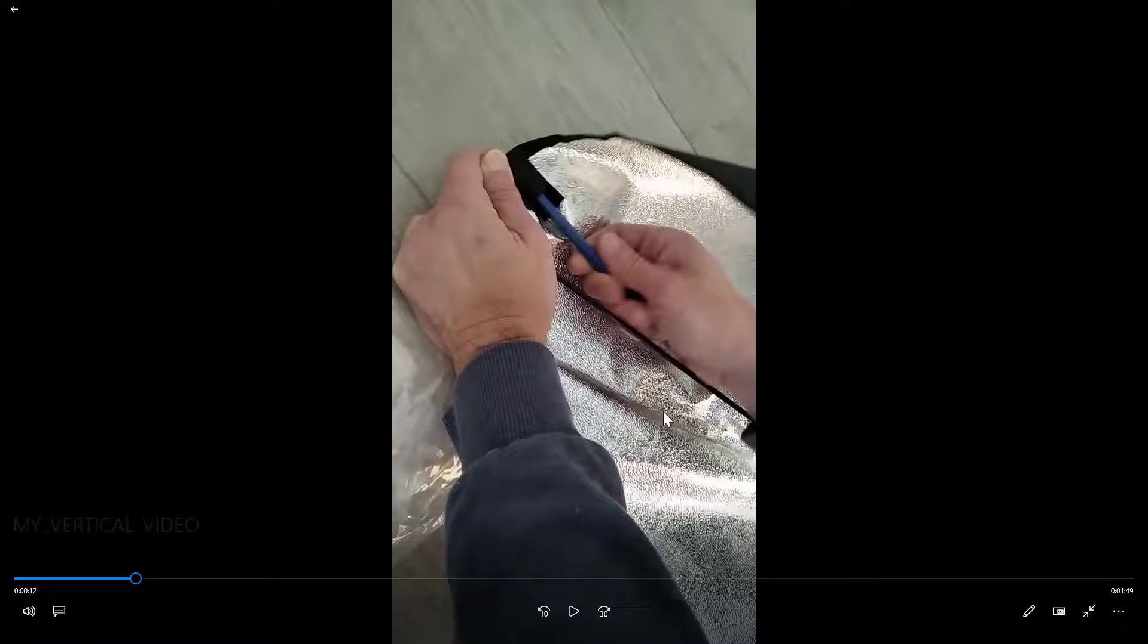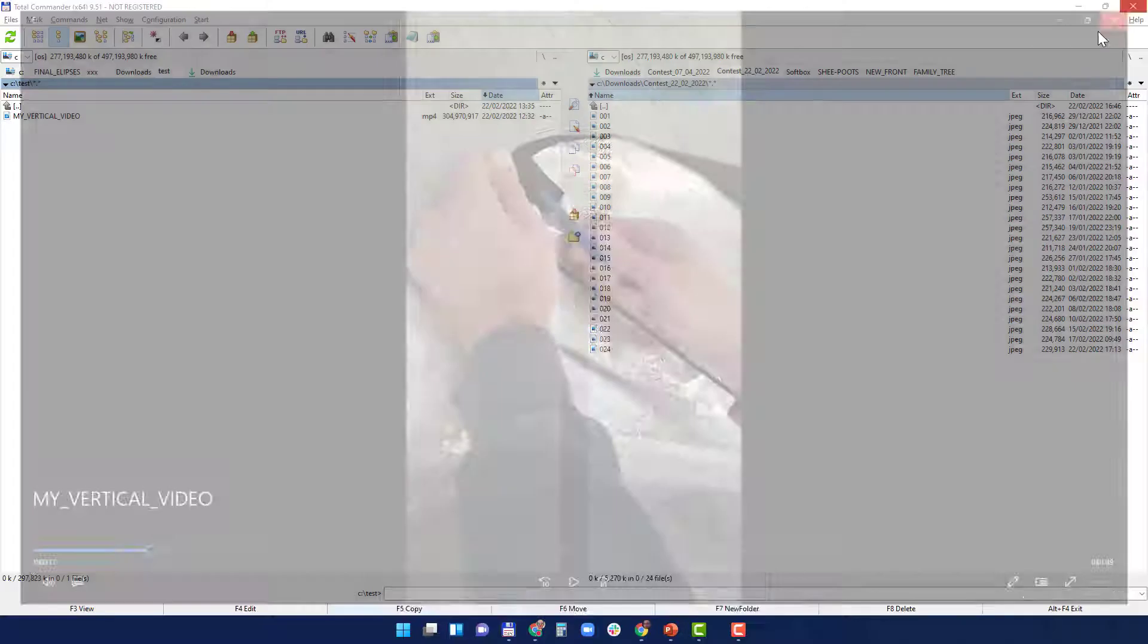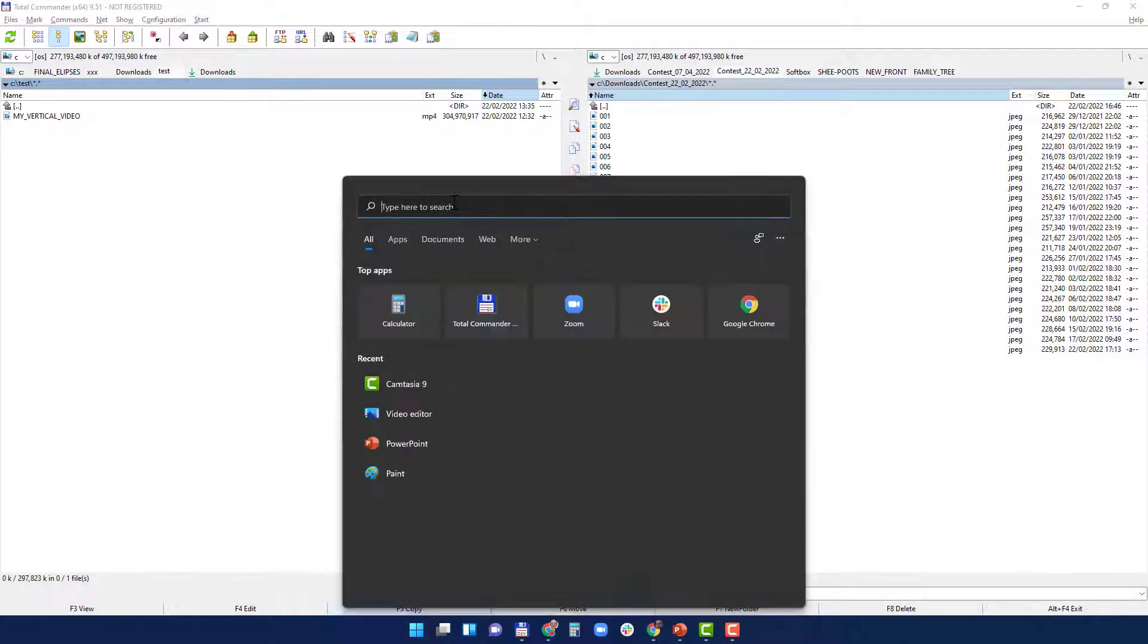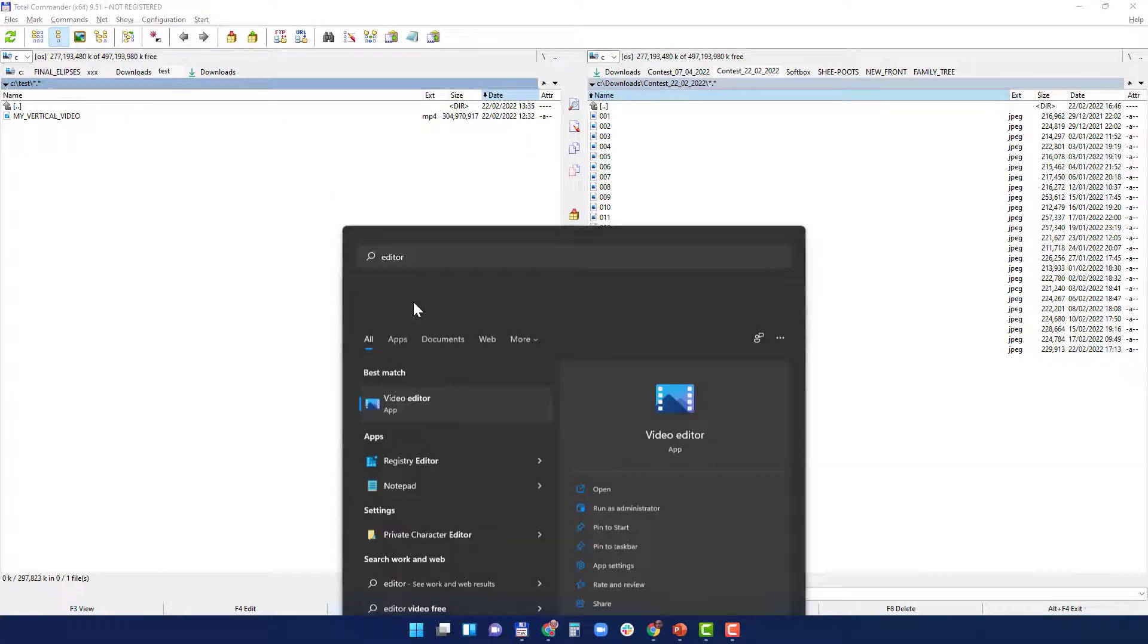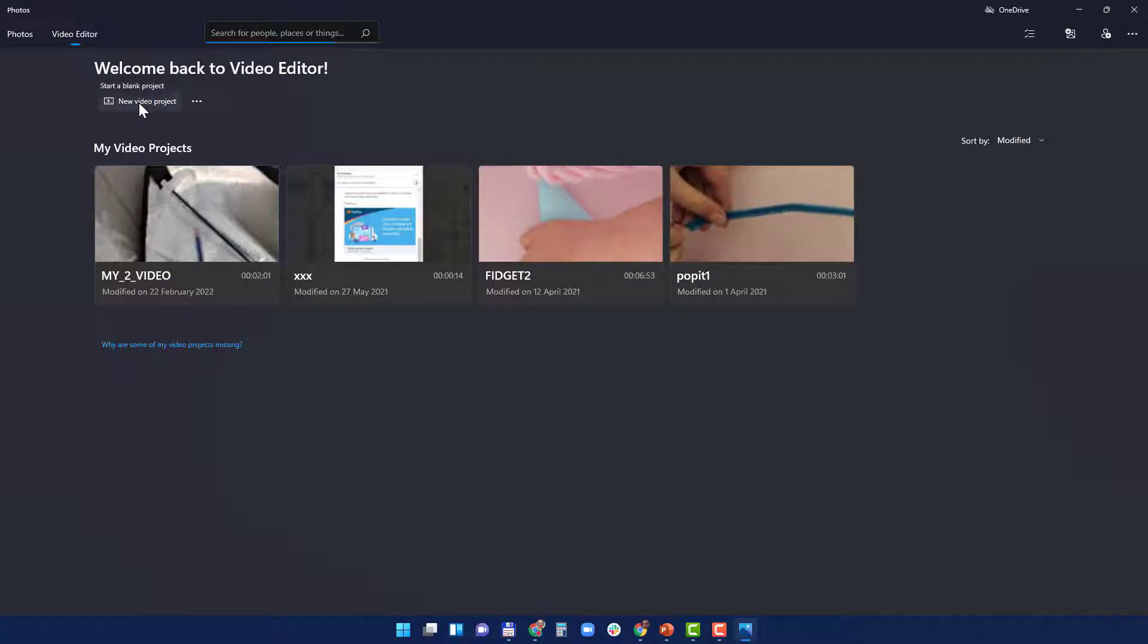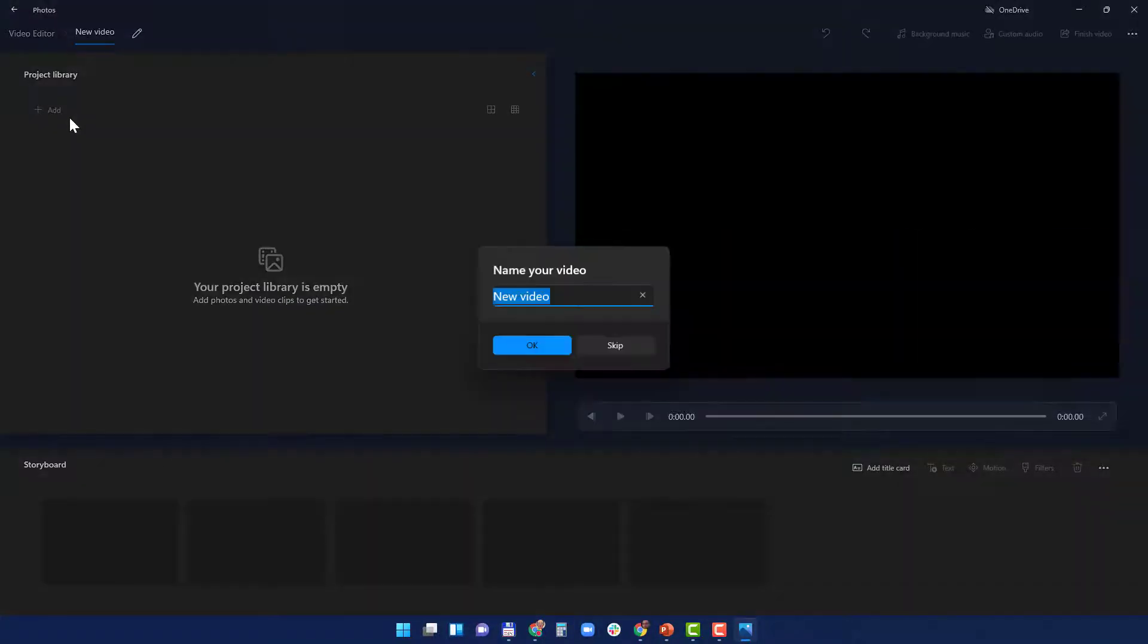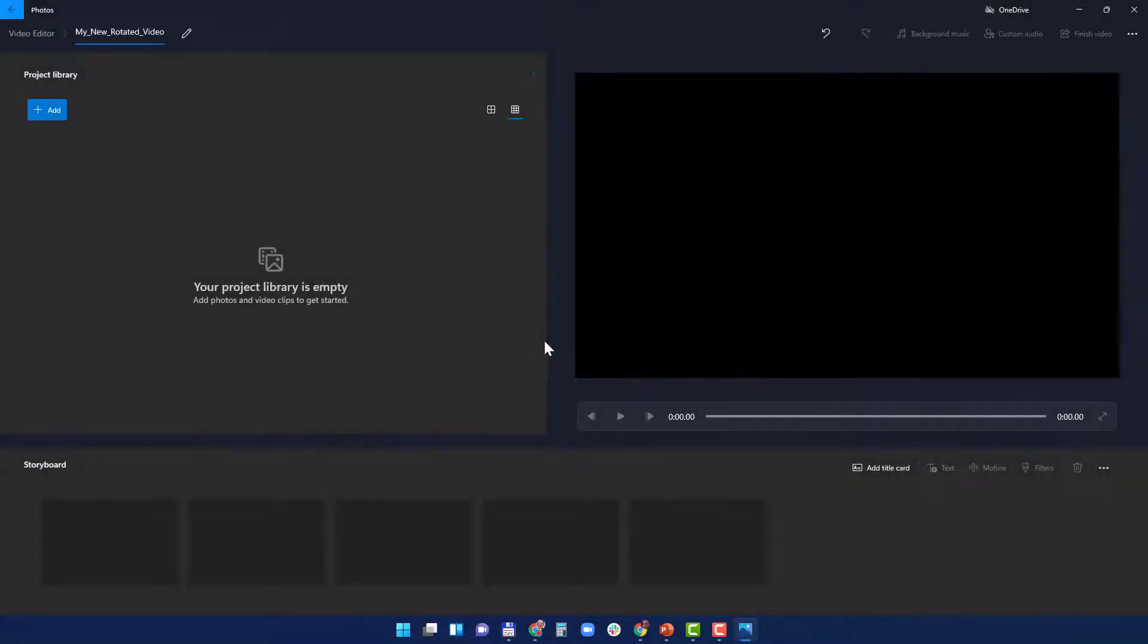So what I do here is that I search for a software named Video Editor and click on it. It's opened and here you have a button that says New Video Project. You click on it and it asks you to give this video a name, so let's call it My New Rotated Video and okay.